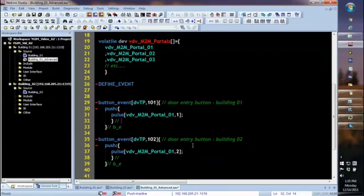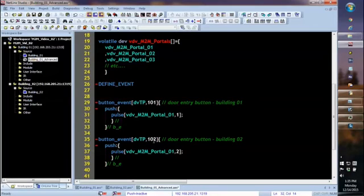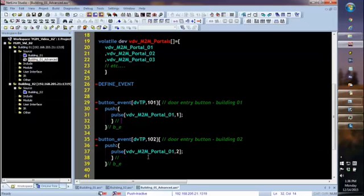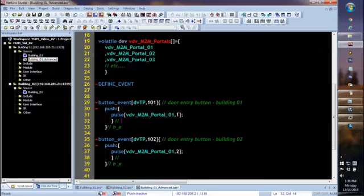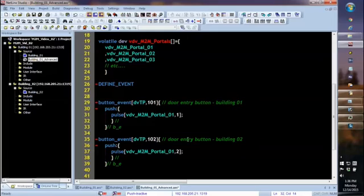Similarly, I'm going to make a new rule for myself that if I see a button push on 102, which as a reminder was the button to open building 2's door, this time instead of pulsing the relay over there, once again I'm going to pulse the channel on my virtual device. And here again, I'm arbitrarily picking the number 2. So channel 1 is intending to open the door in building 1, and then virtual device channel 2 is intending to open the door in building 2.